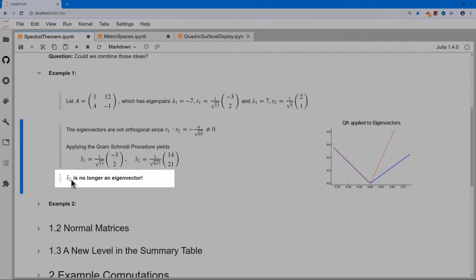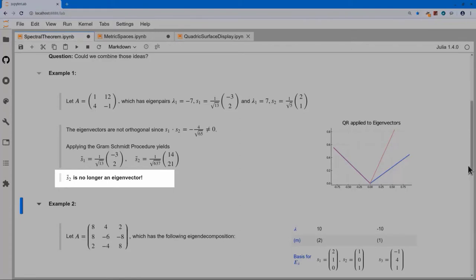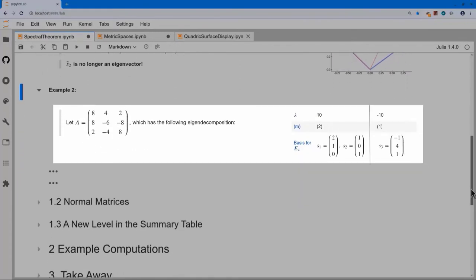It sounds like bad news — it sounds like I can't apply Gram-Schmidt. However, that's not quite true.